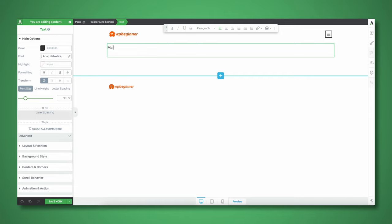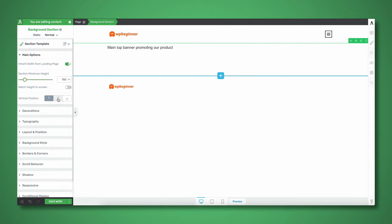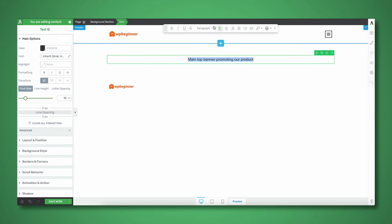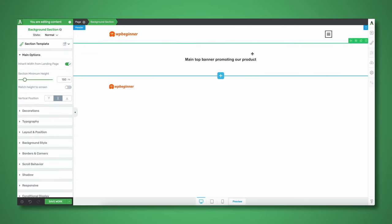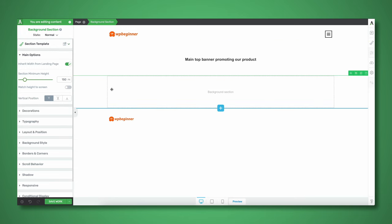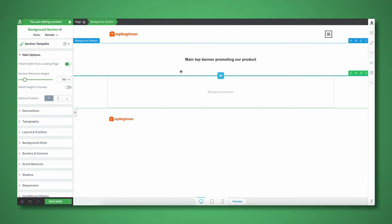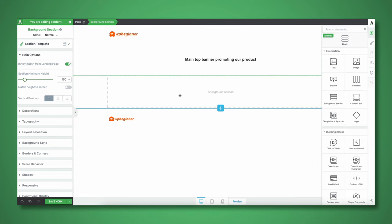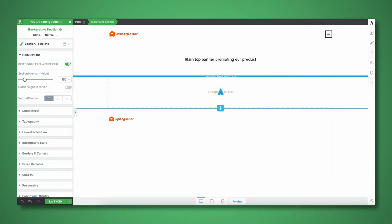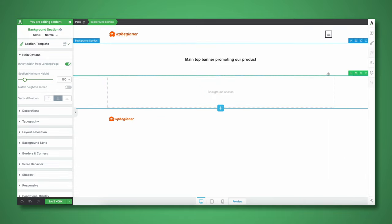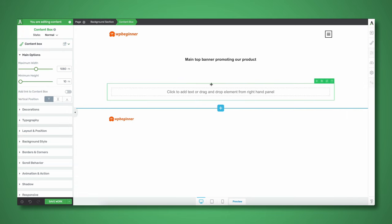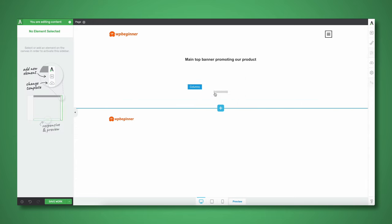This is going to be our main top banner promoting our product. Let's get rid of the line spacing and center this vertically. We're going to need another section which is going to serve as our main introductory text and our table of contents. I'm thinking I want that section to be a two-column layout, so let's center this vertically, insert a content box, and set up a two-column layout.